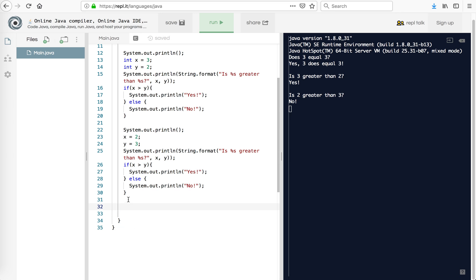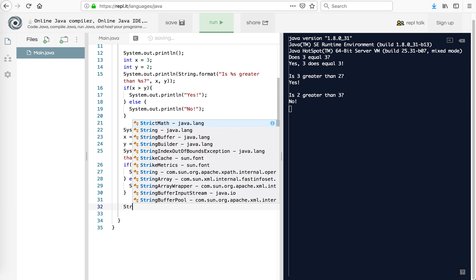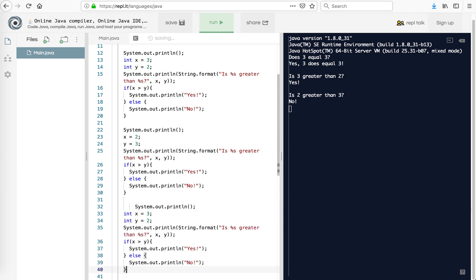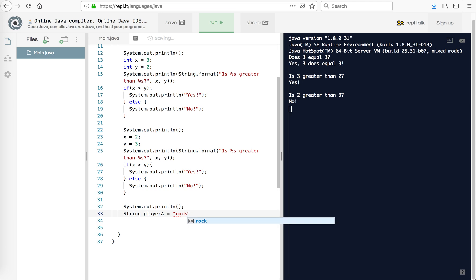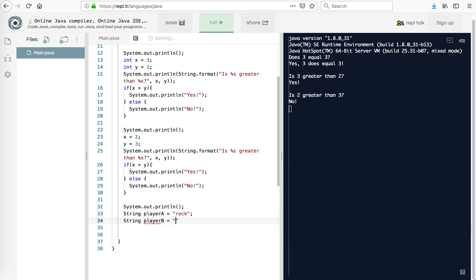And what I'm going to try here is I'm going to say string. Actually, I'll do system out println. That's what I want to do. I just want this. So I'm going to copy that again. So let's say you're doing a rock, paper, scissors type game. So I could do string player A equals rock. I can do string player B equals scissors.